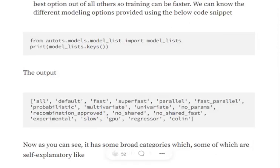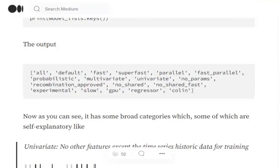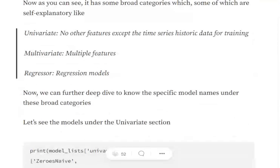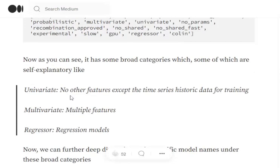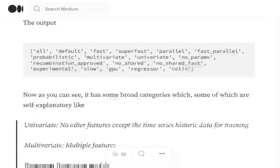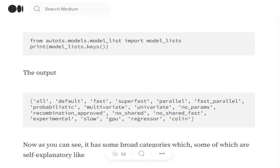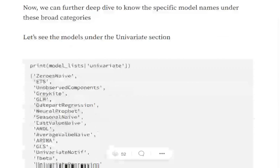So it can be all, default, fast, super fast, parallel, fast parallel, univariate, multivariate. There are many categories that you can go and figure out. A few of them that I understand are univariate, like just the time series historic data should be considered, no other variables to be considered. Multivariate means multiple features are present. Regressor means a regression model will be used and so on. So depending upon different categories, different models will be tried out by the AutoML library.